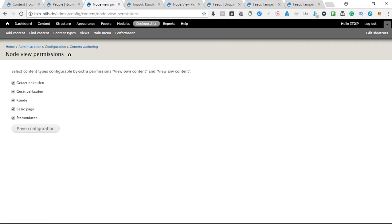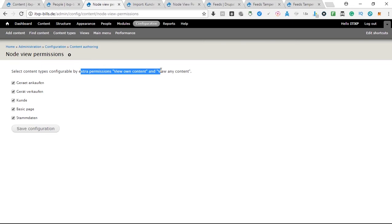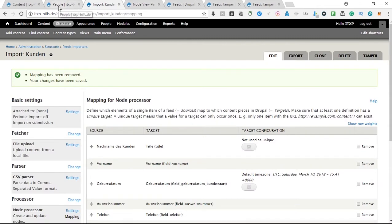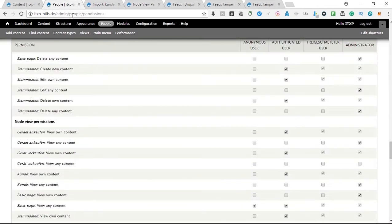Then here on content node view permissions, you select the content types that you want to have these extra permissions so that each user can have its own permissions, and here the various content types you just hit save configuration.